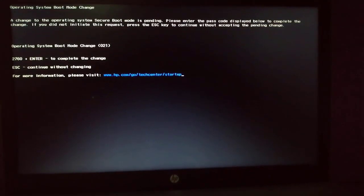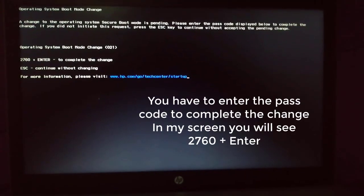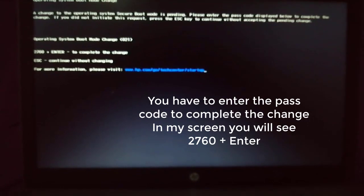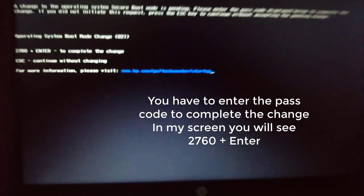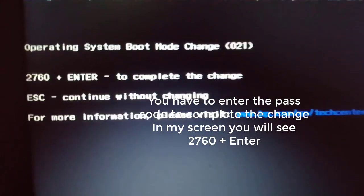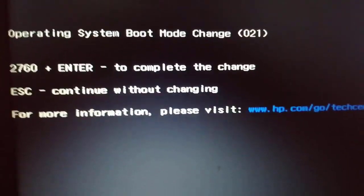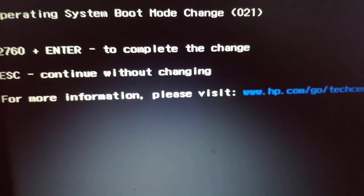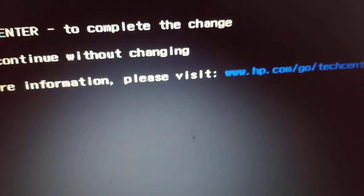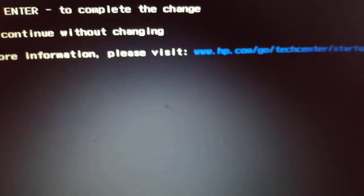It will then restart the laptop and you will then have to enter the code. In my case, 2700 plus enter to proceed with the changes you did.